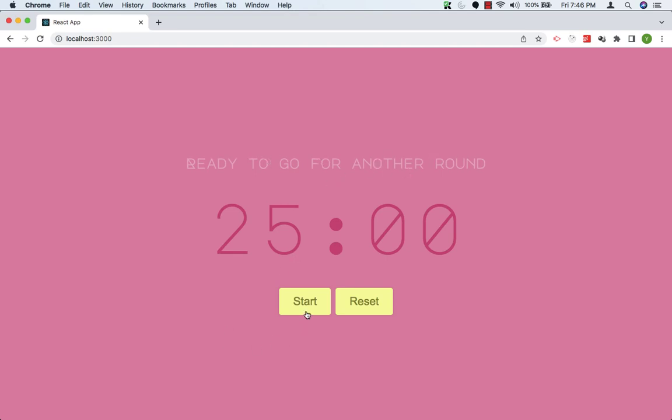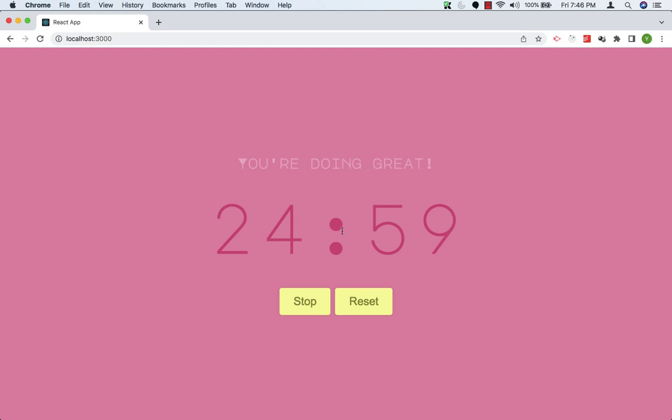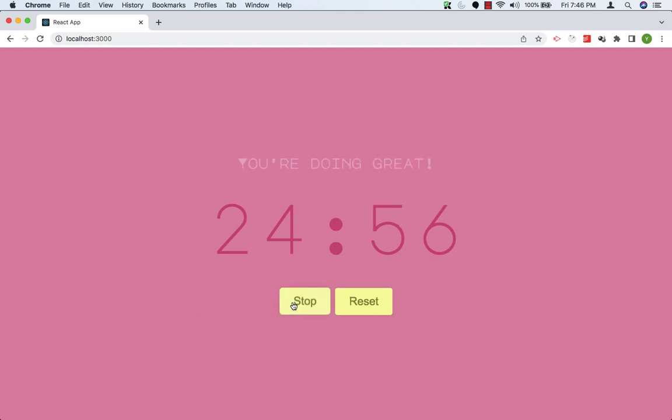Now let's start it again. The timer has started, the text has changed. We can stop it. Now the text has changed, the timer stopped. We can start it again. So now the timer has started again.